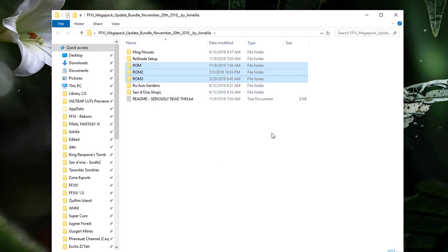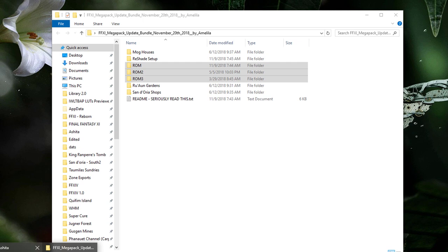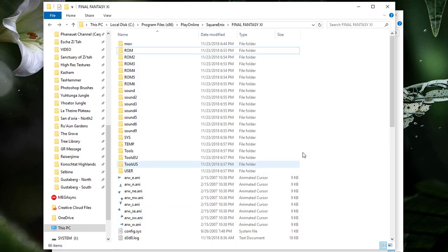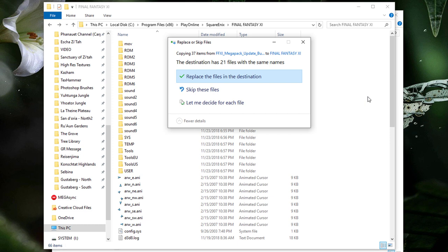If in the future I add additional ROM folders, such as ROM5 for example, be sure to select those too. Now hit Ctrl+C on your keyboard to copy these folders into memory. Now navigate back to your Final Fantasy XI install directory and hit Ctrl+V to paste the folders.